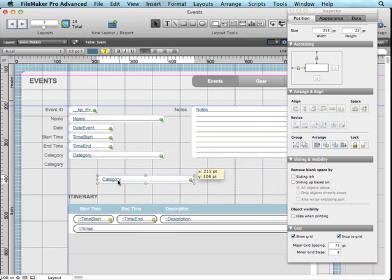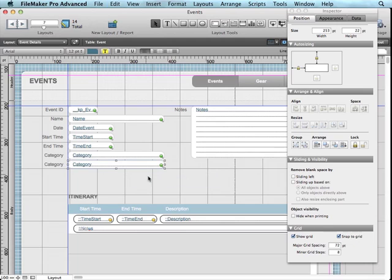So as I move my objects around, they are actually snapping to this grid, which is really nice that it'll actually move that quickly.